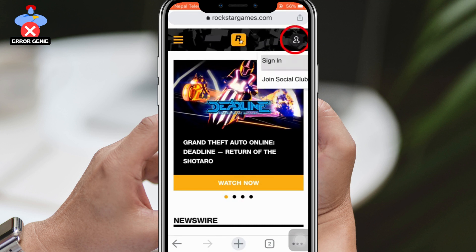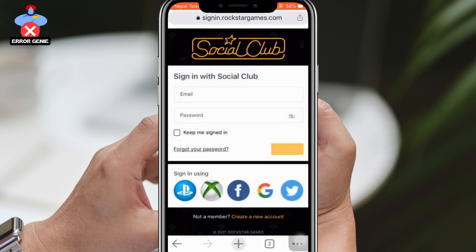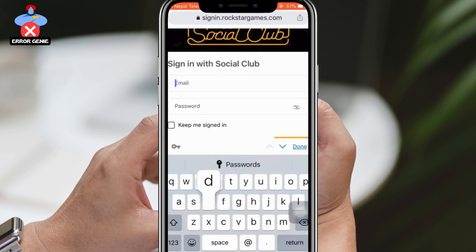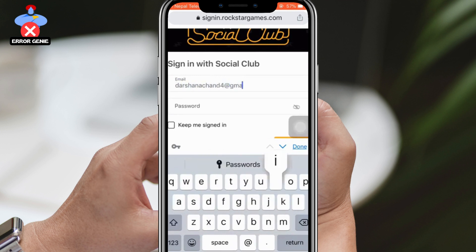You will be asked to sign in with the Social Club. Click on your email address and then select Forgot your Password. Social Club will inform you that your email address will receive password reset details. Click on Reset Password at the lower right corner.